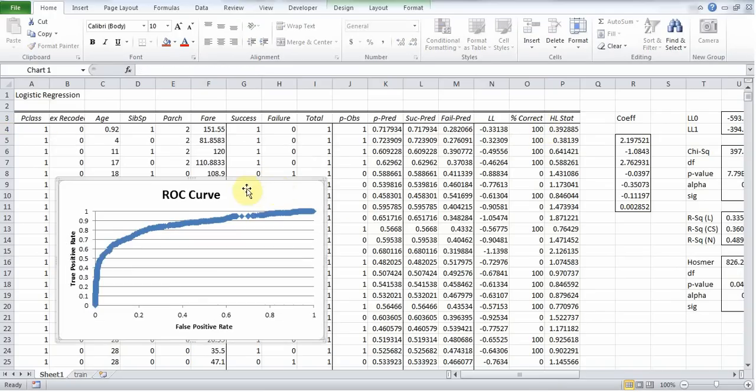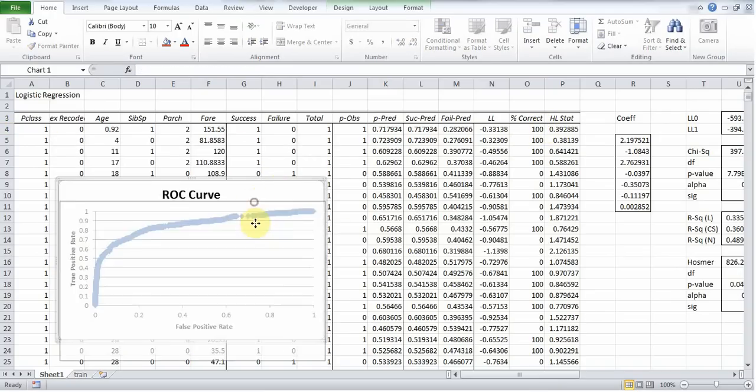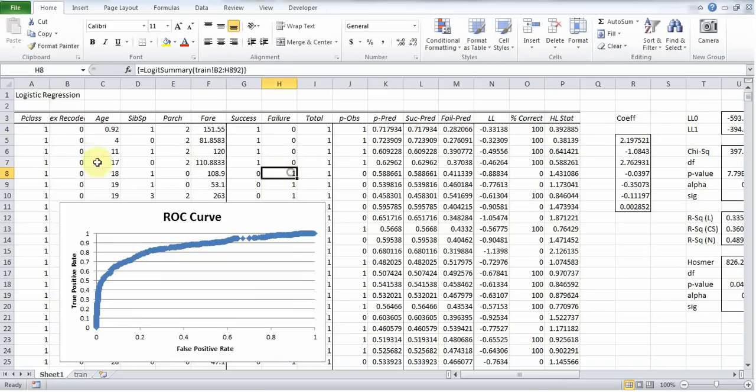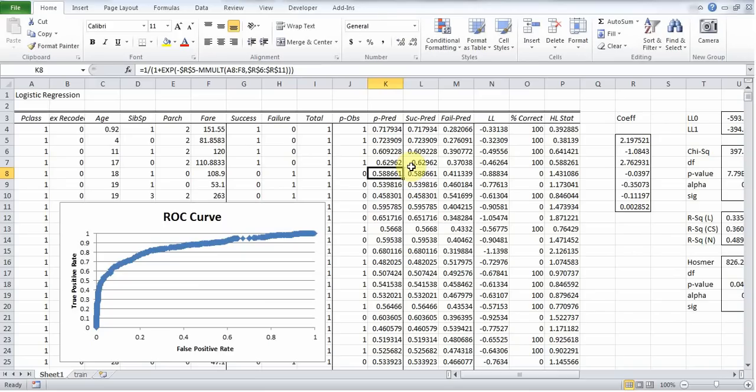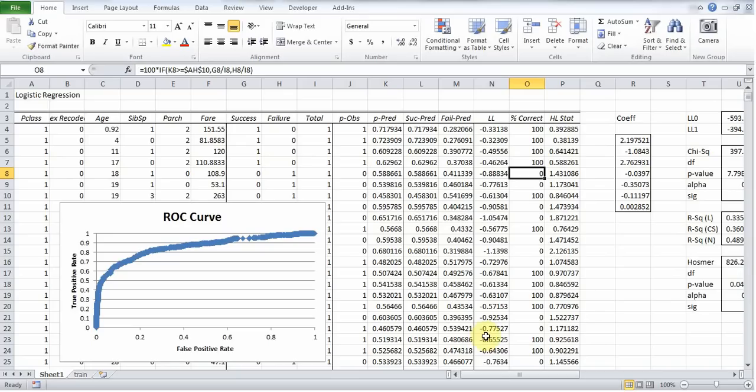Now in this row, for example, we have a probability above 0.5. So we consider that we're predicting a survival because we're above our cutoff. However, the passenger actually died. So this is an incorrect prediction.